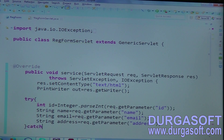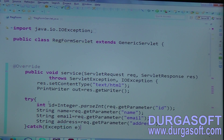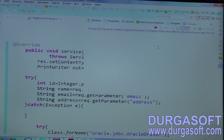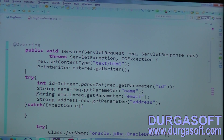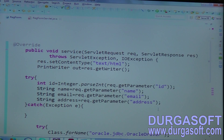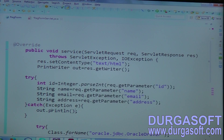In case you get any exception here from empty strings, or if you want to apply server-side validations, you can apply validations. If ID is equal to 0, or if name is equal to empty string, you can send some error messages — go through out.println and send some warning messages here.